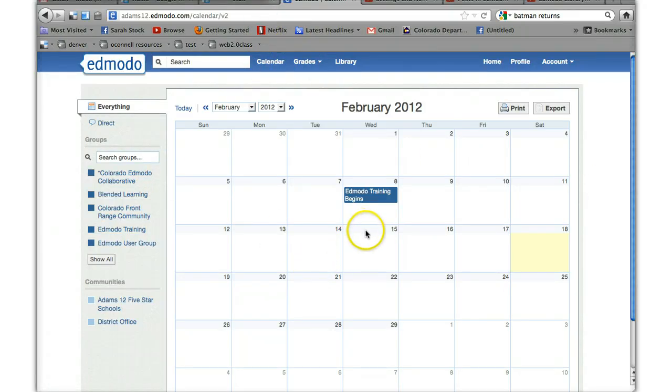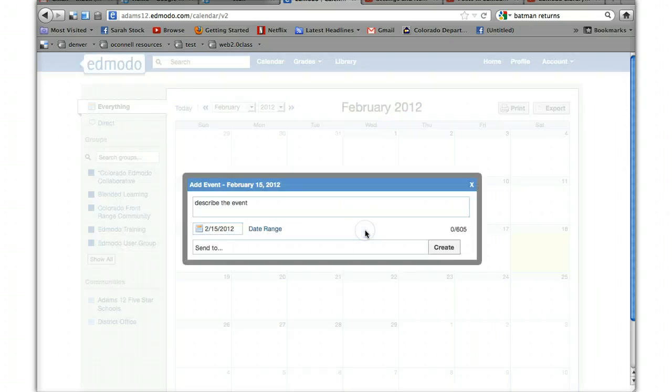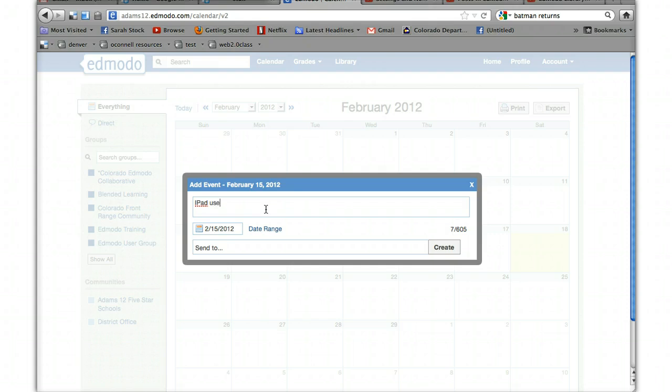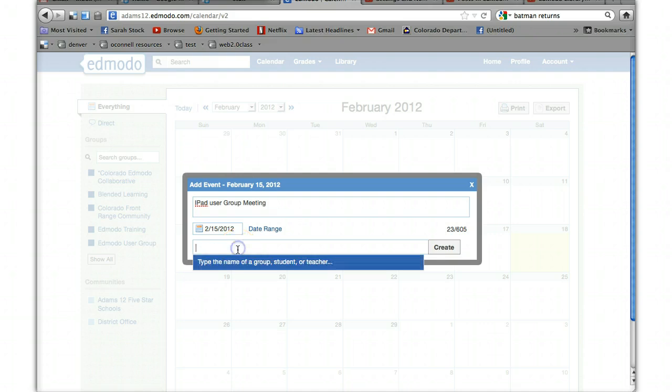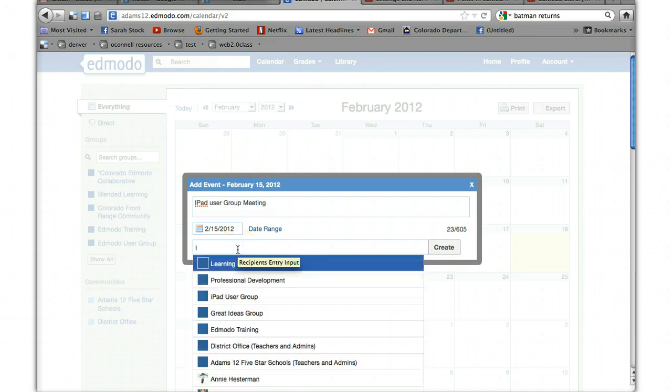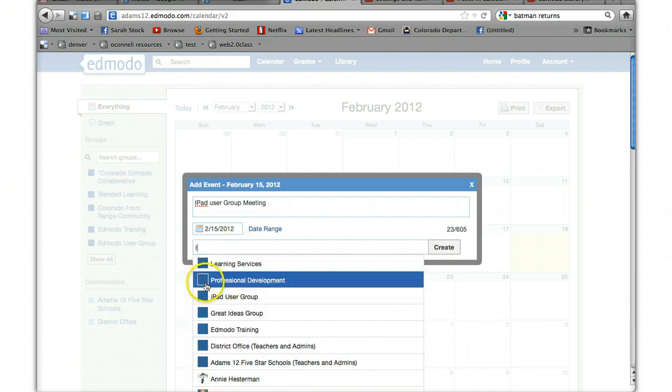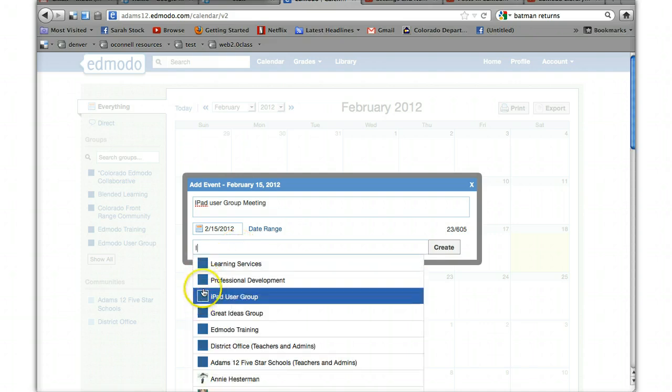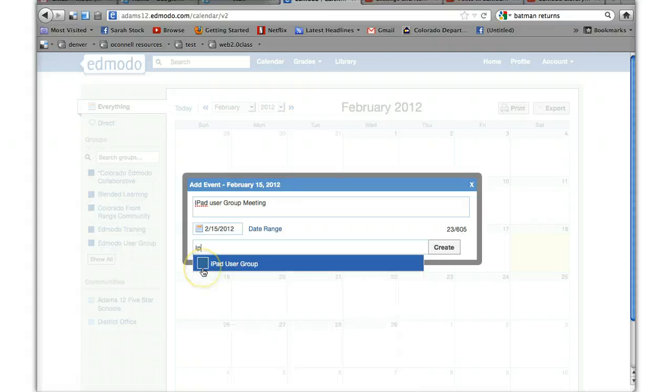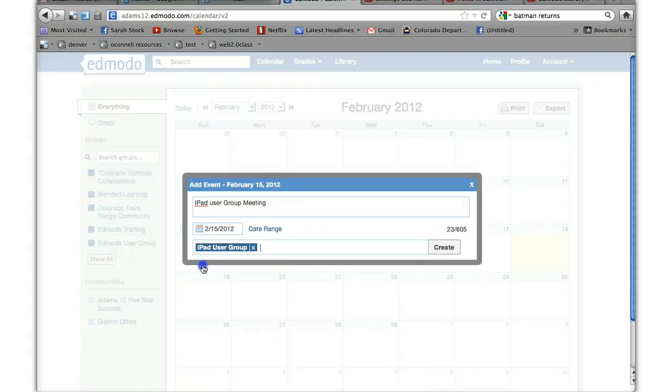So just say I wanted to add something to another group. Just say it's an iPad user group meeting. And I want to send it to the iPad user group. Notice when I click on a letter, it comes up with different groups, and as you go further, it narrows it down, which is a nice feature.